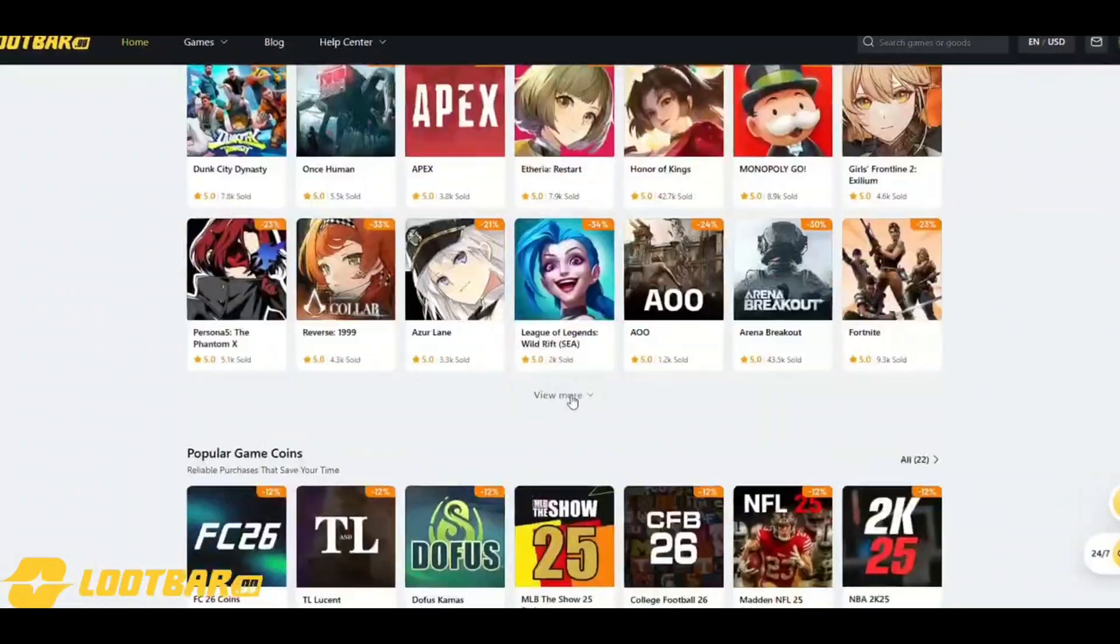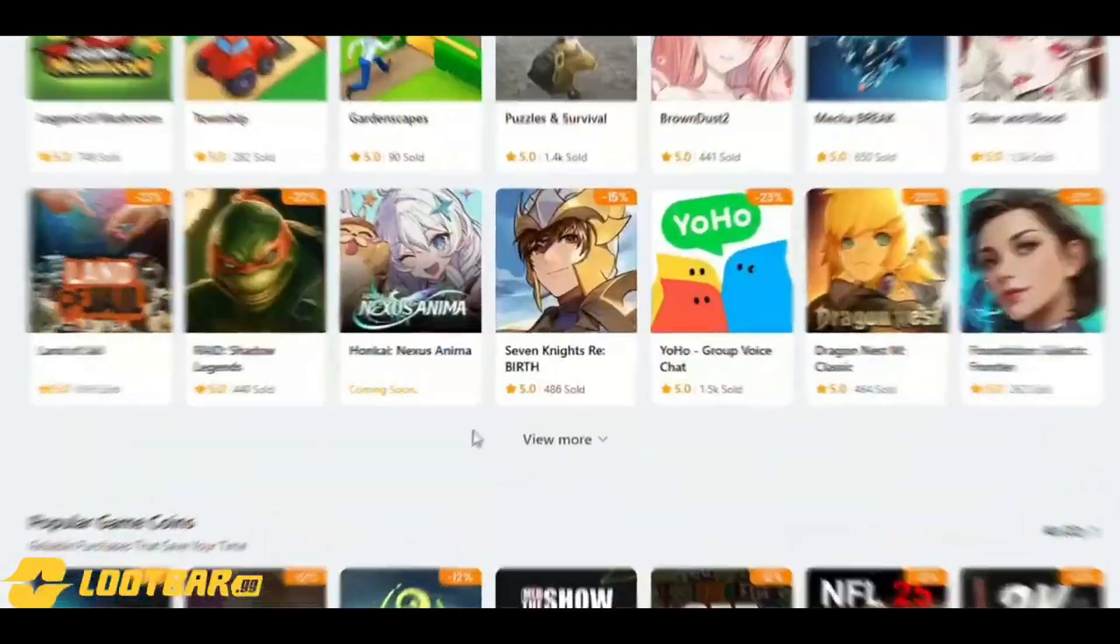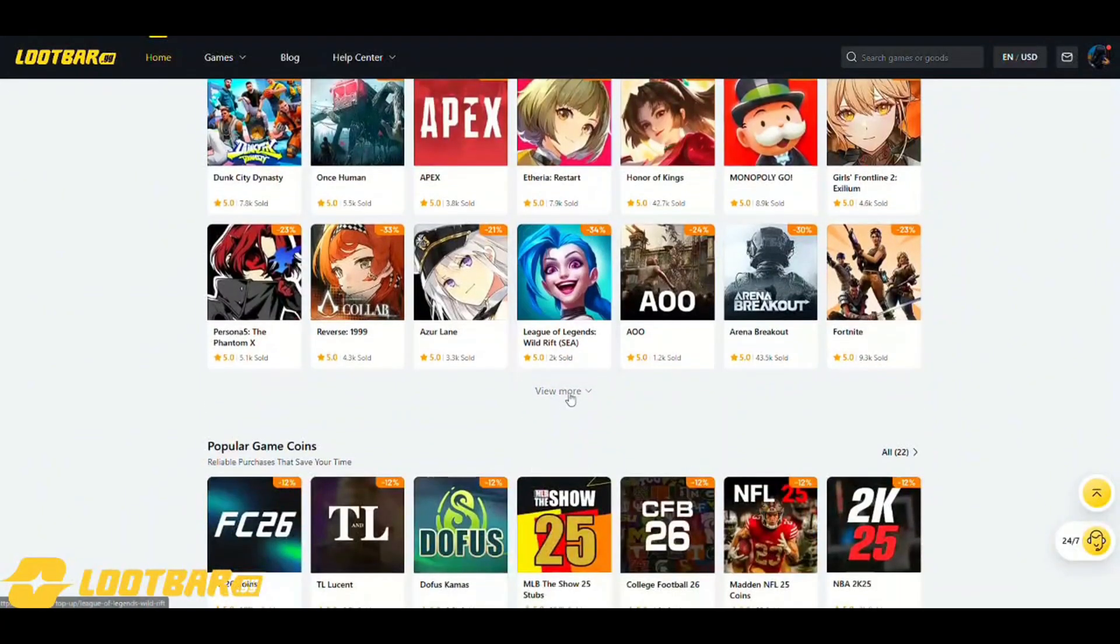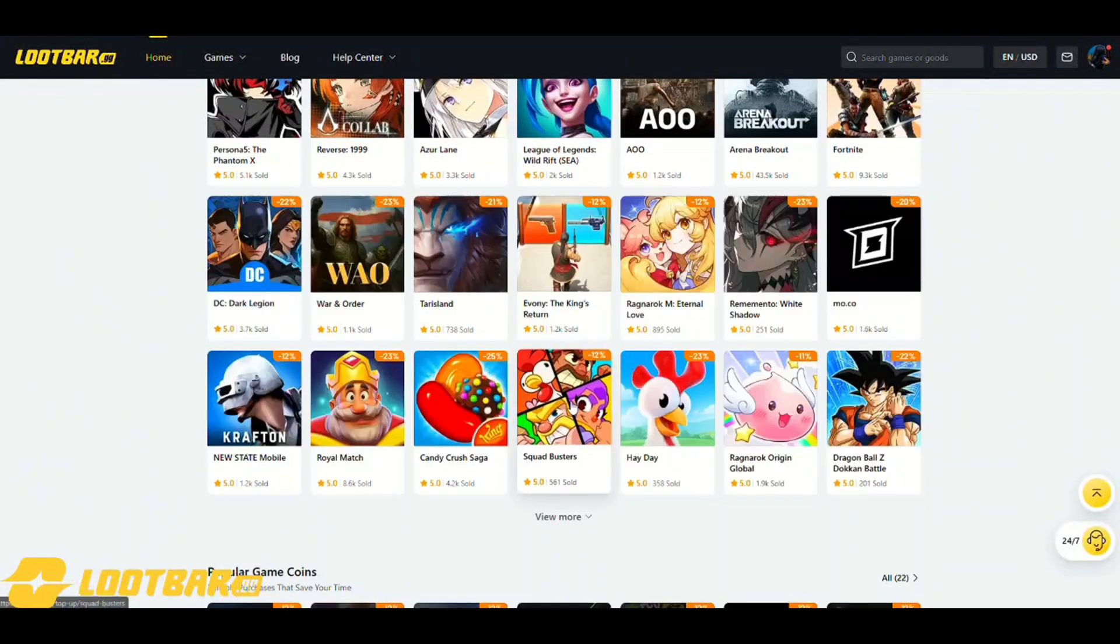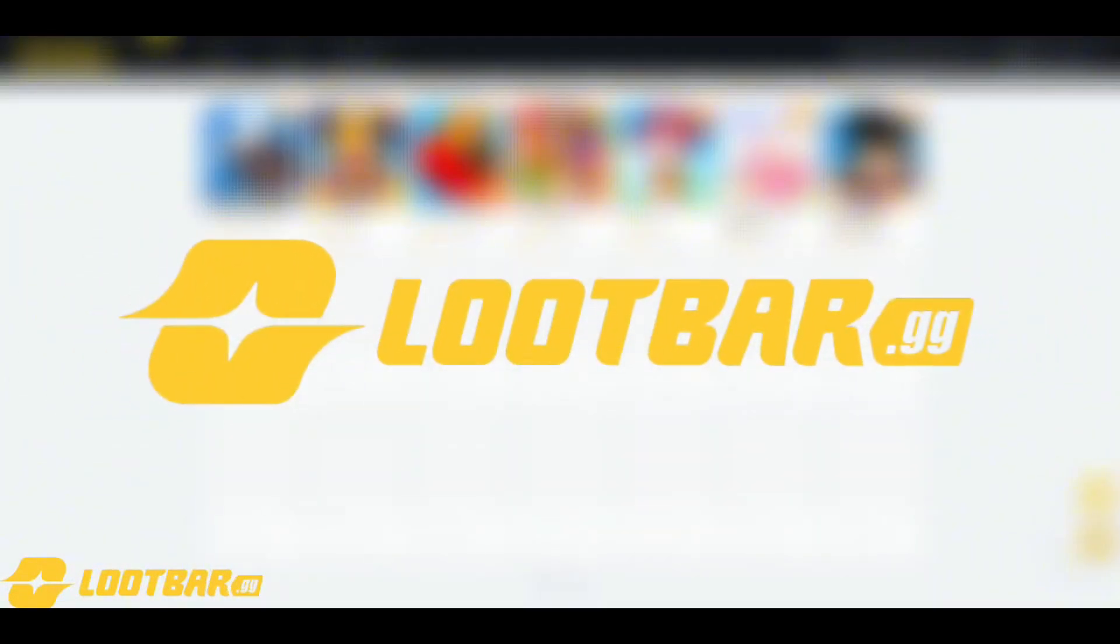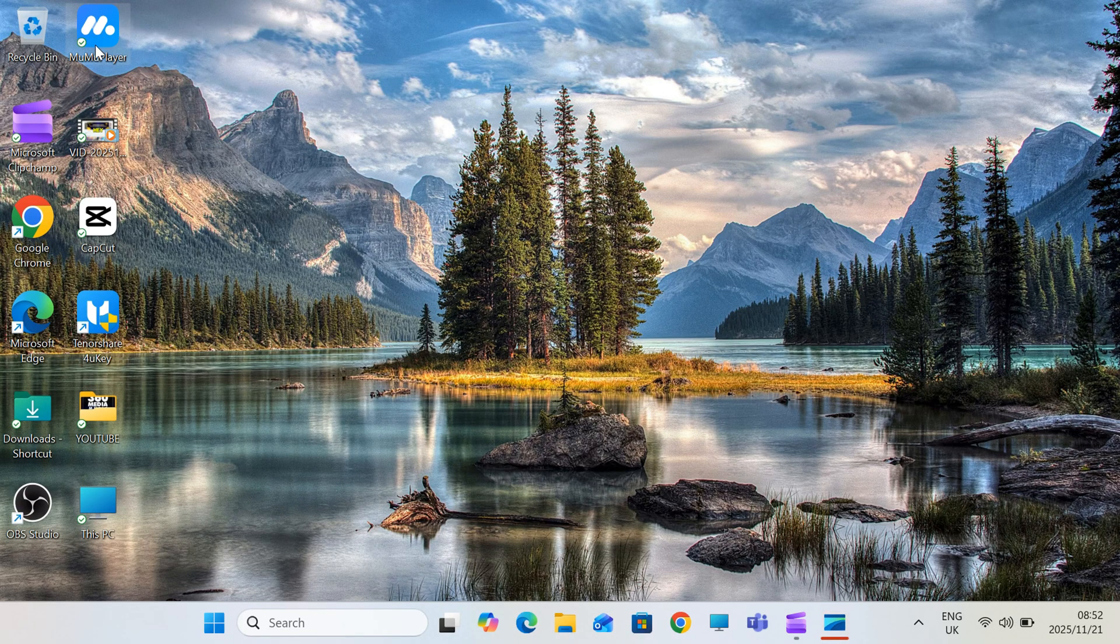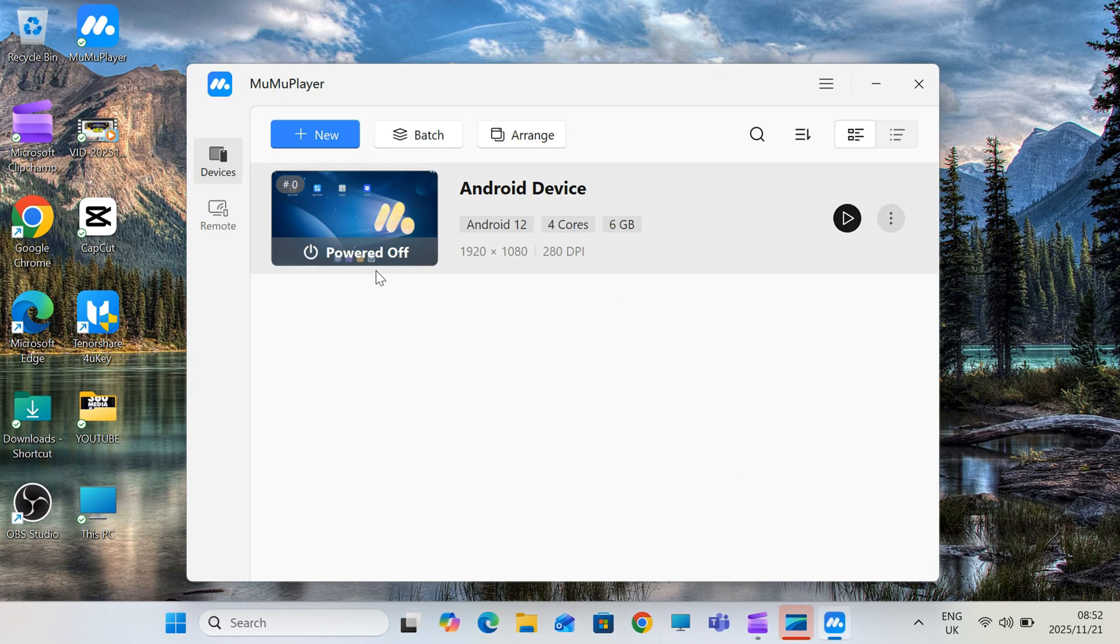So if you're looking for affordable Apple gift cards, better call Loot Bar. Link is in the description. Go grab your discount. Now let's get back to our video.